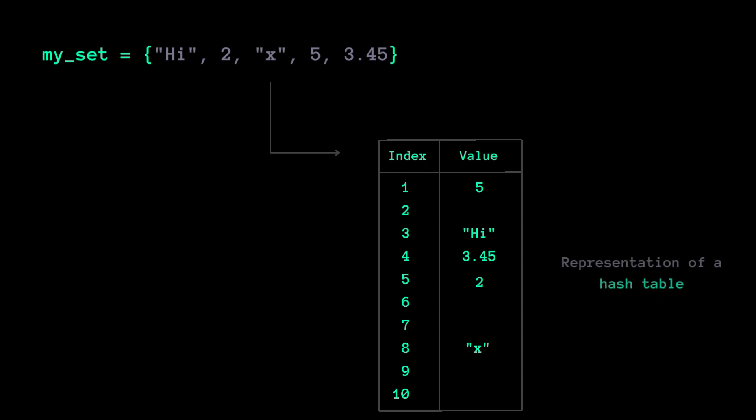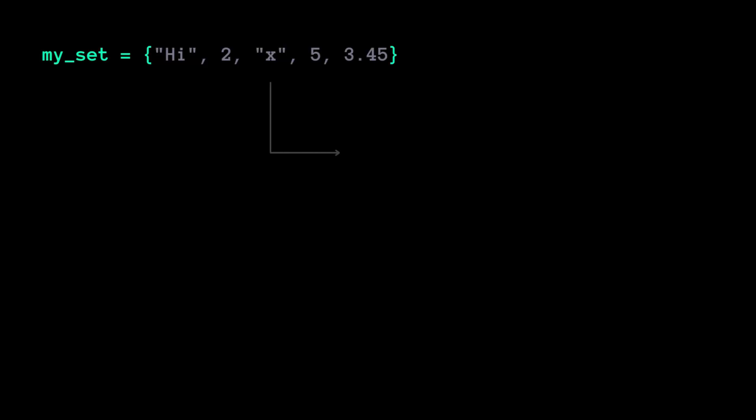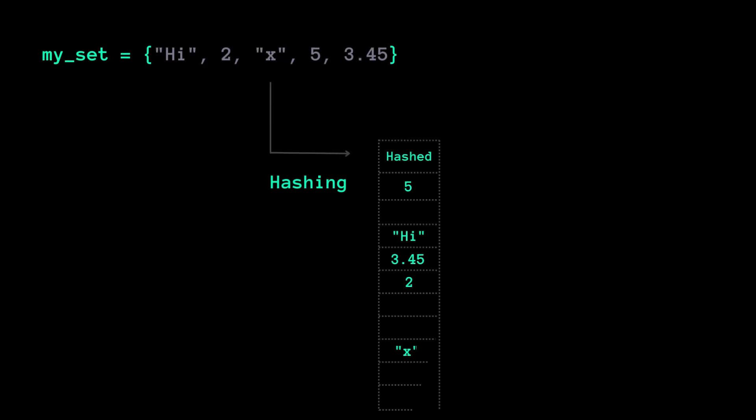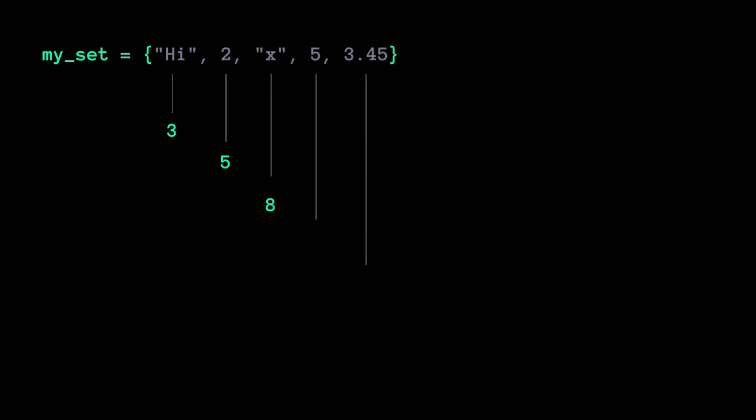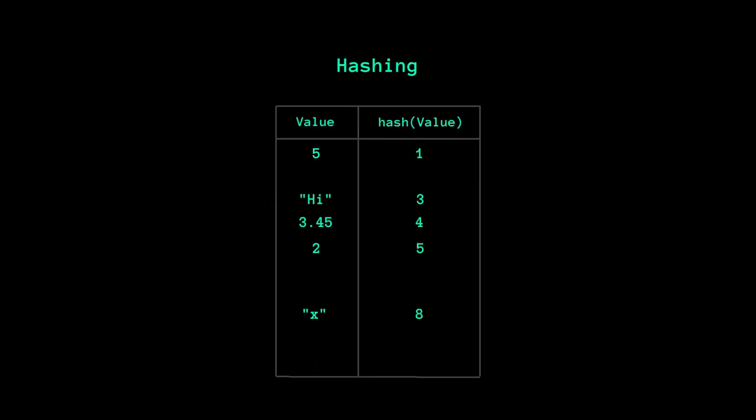A hash table? Yup. A set's internal structure relies on hashing, where each item is stored based on a hash value computed from the item itself. This hash value determines the location of the item in the table.